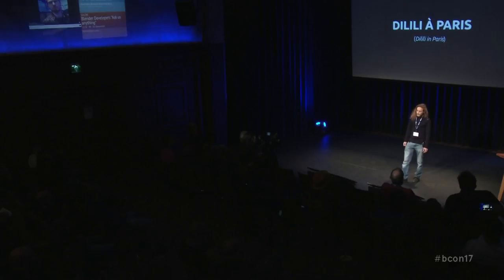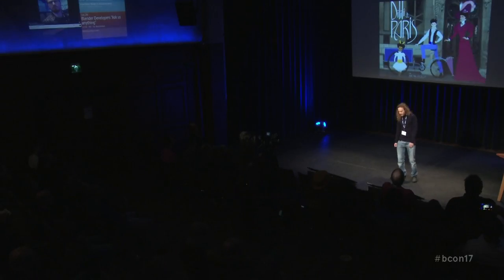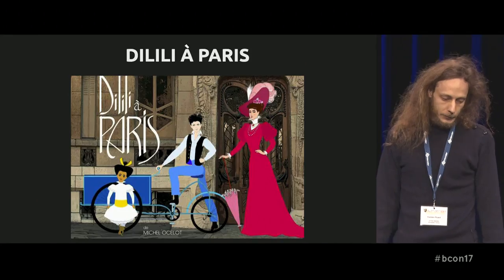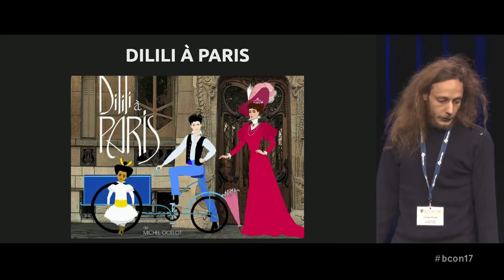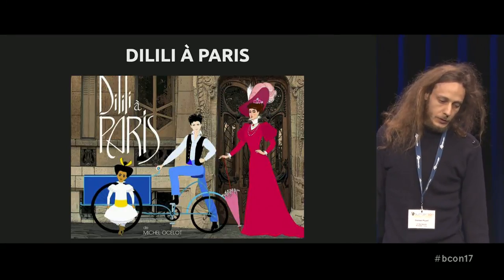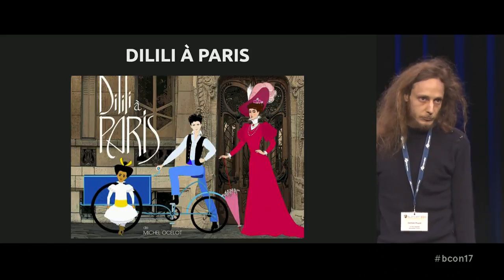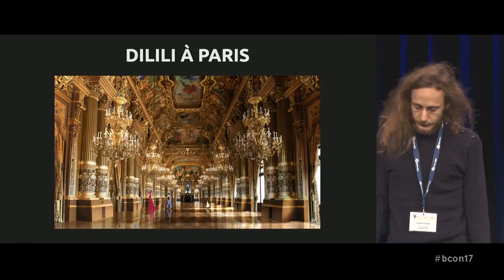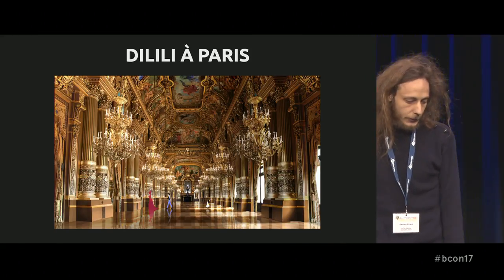This movie is called Dilili à Paris, which means Dilili in Paris — you might have guessed that even if you don't speak French. It's set in Paris in the beginning of the 20th century, so really colorful and Art Nouveau. It involves a little girl, Dilili, who is from New Caledonia, a Pacific island, and she comes to Paris. Here is another image where we can see the Paris Opera. These are the main characters.